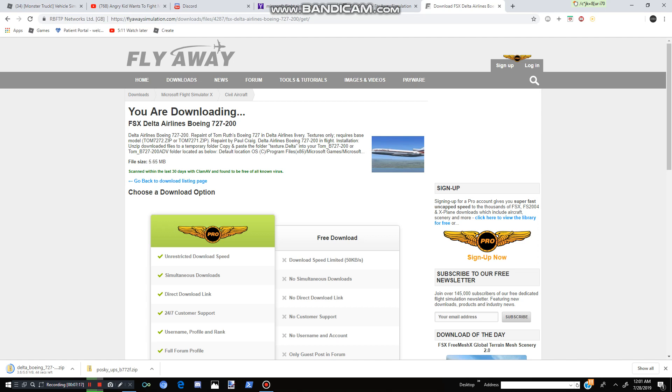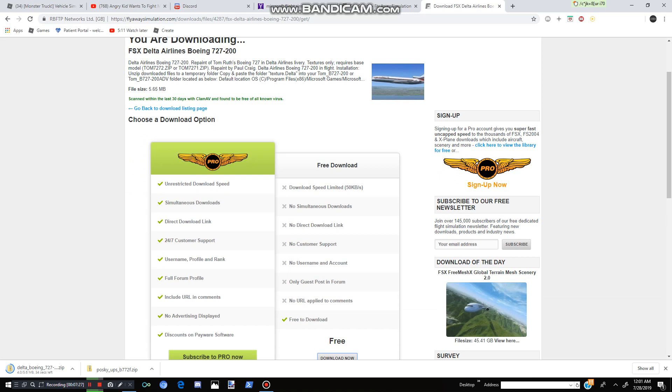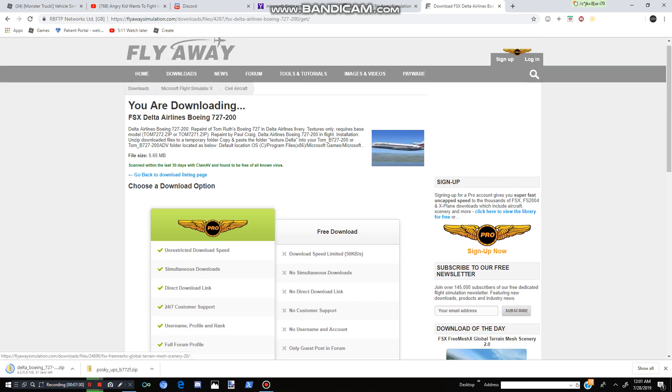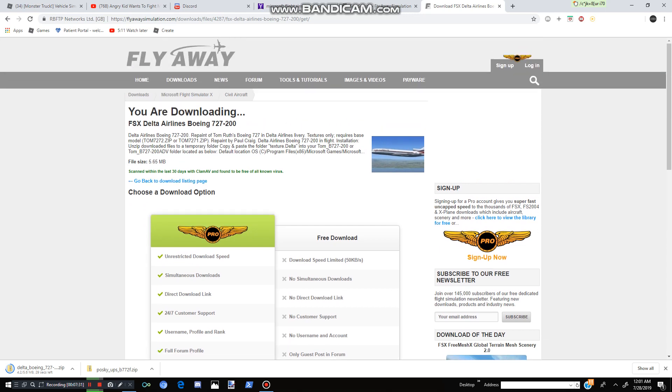And as you can see, if you're wondering what this Posca PS B772, that is actually this plane. In this, even though it's not this model, it's a 777 Posca UPS. That means it's a UPS 777. And it looks like our Delta Boeing 727 is almost done, guys.